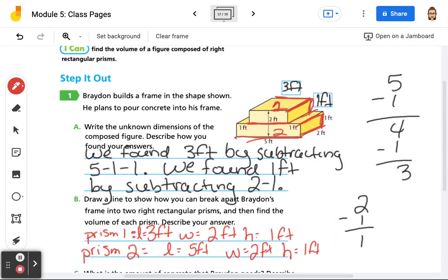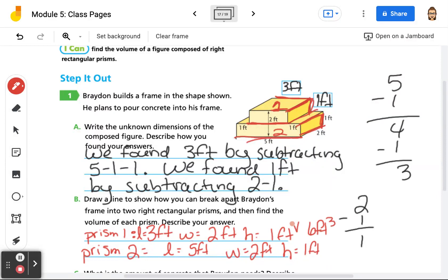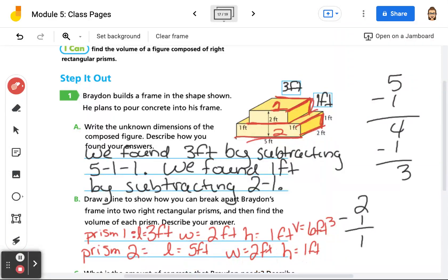So now we just have to multiply these out. For prism 1, 3 times 2 times 1 gives us a volume of 6 feet cubed. And then for prism 2, we have 5 times 2 times 1, so our volume is going to equal 10 feet cubed.